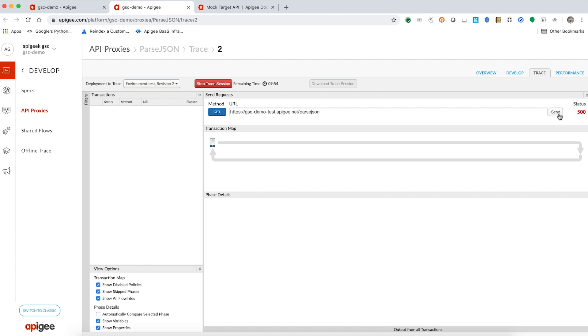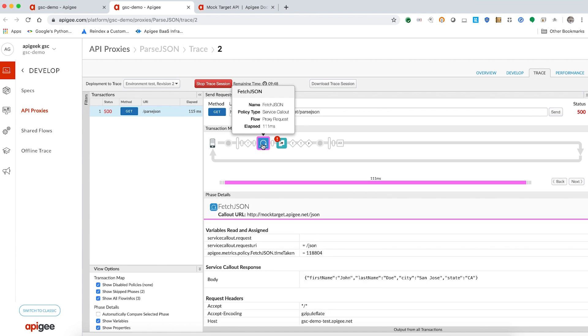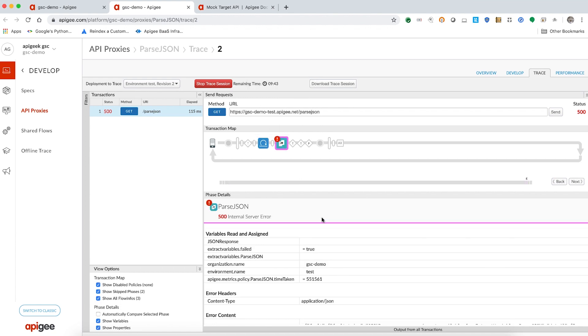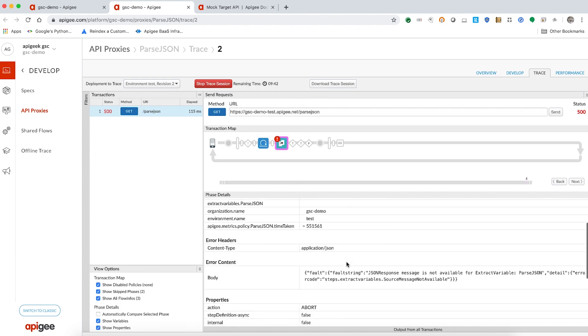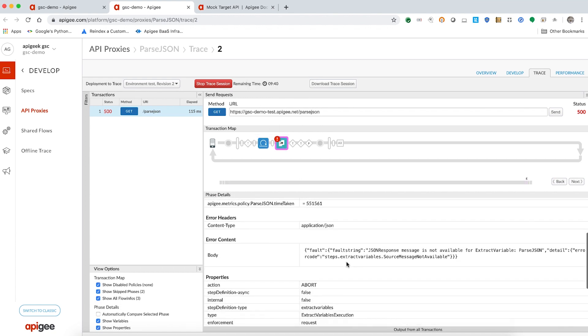Oh no, we still get the same error. But this time, we see that the service callout policy is successful and the extract variable policy fails with the reason JSON response message is not available for extract variable policy parseJSON.